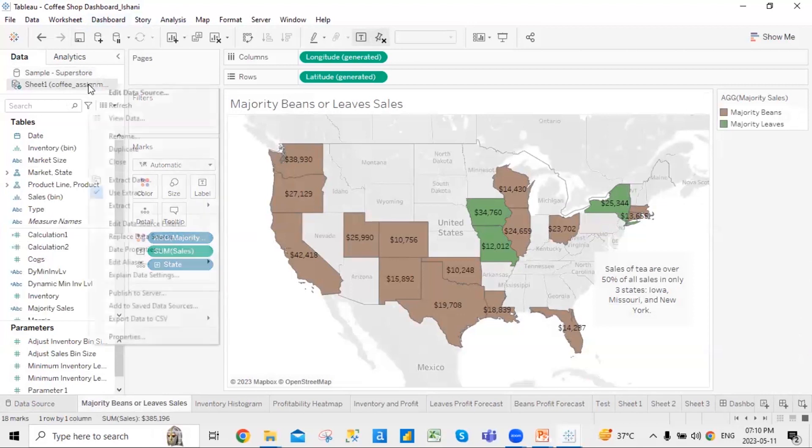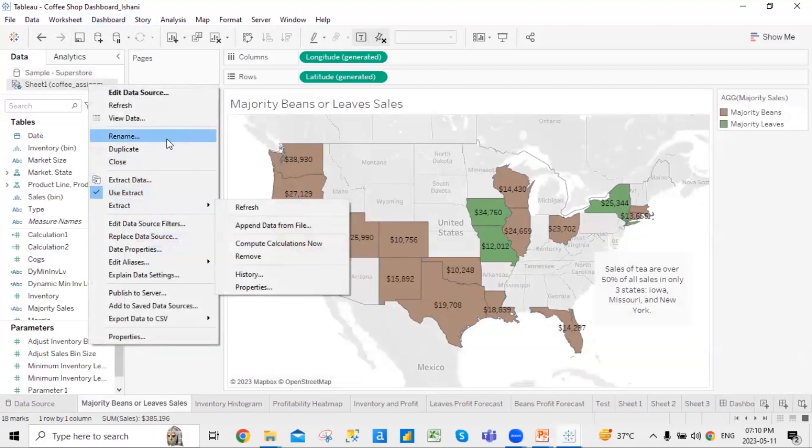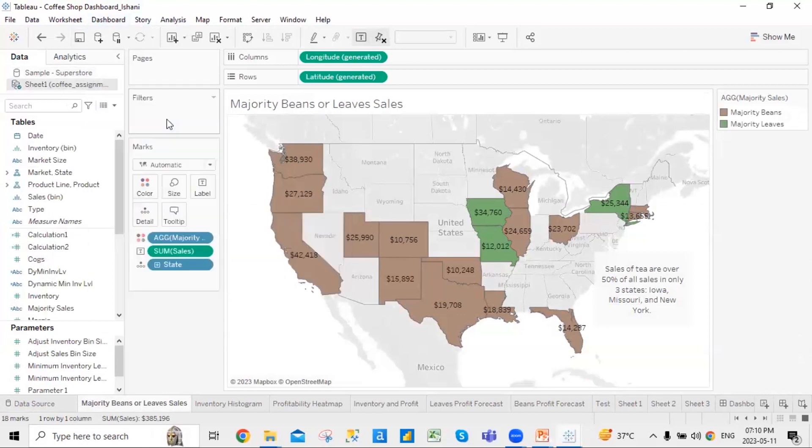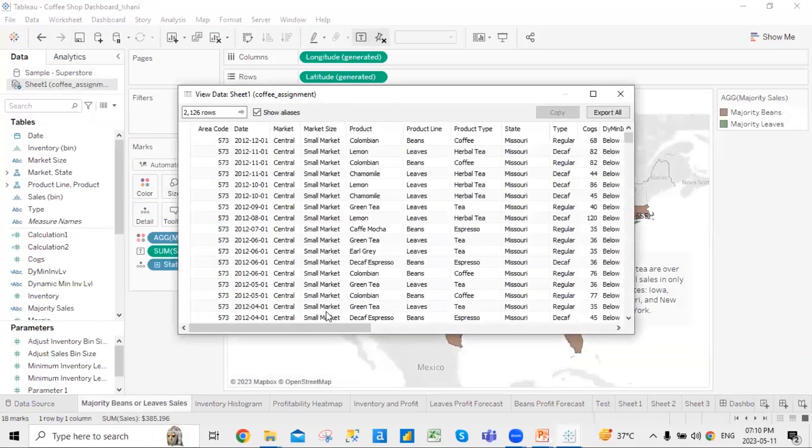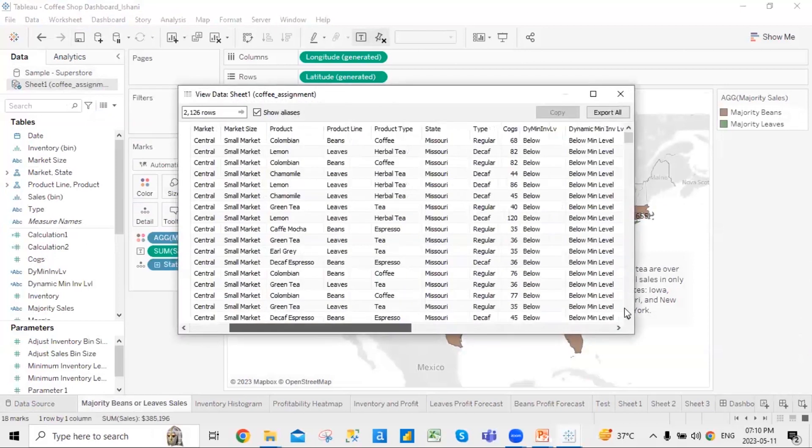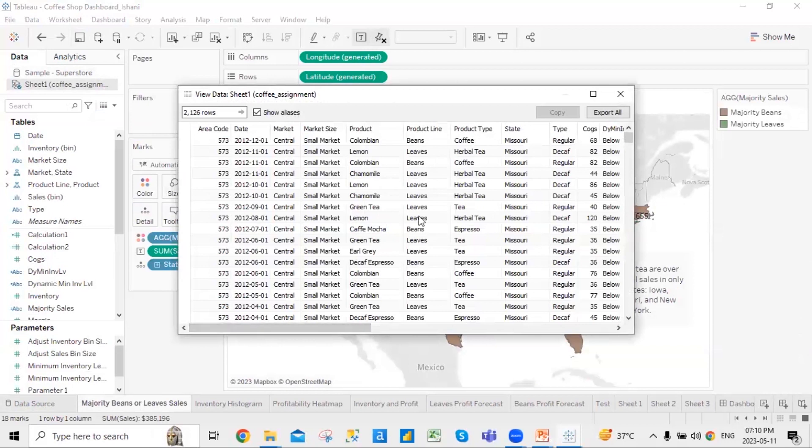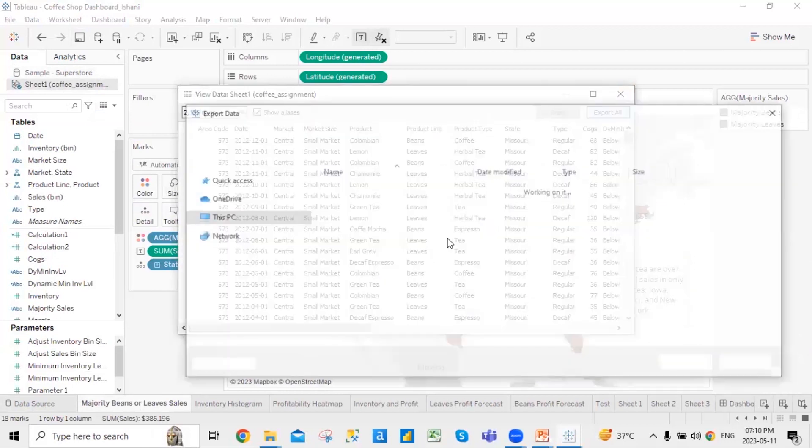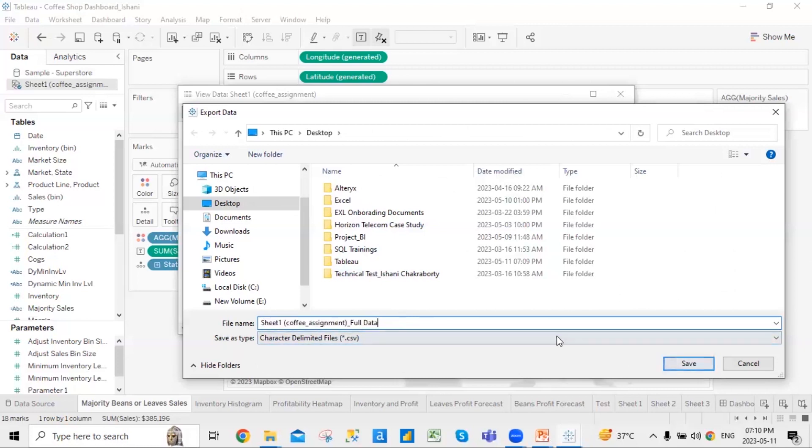Now, if let's say I want to see the data, I told you that we can view the data all together. In fact, you can export the data also. So this is the sort of data that we have over here. If you want to export all the data together, you can export it as a full data in the form of a CSV file.